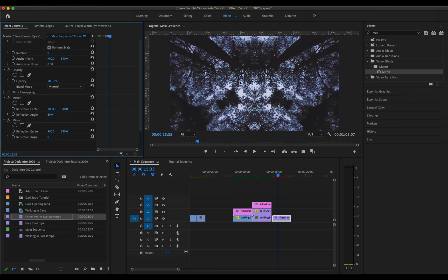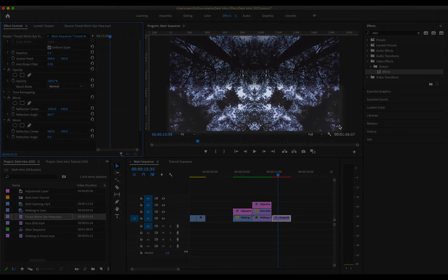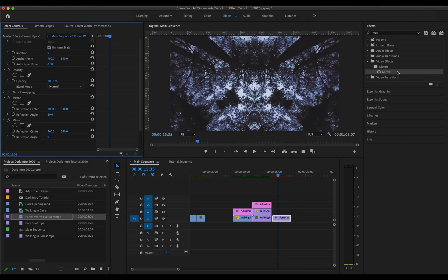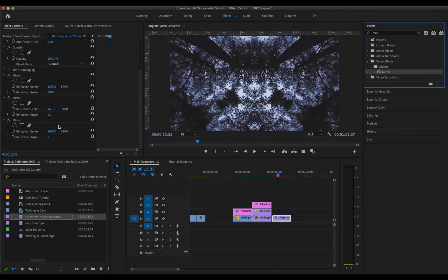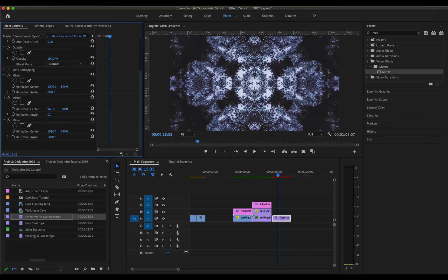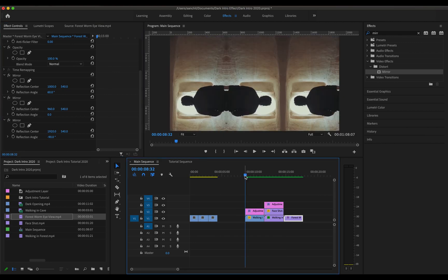Now the only thing remaining is to reflect this bottom part of the video on this part. So we will apply the mirror effect once again. And this time we will change the reflection angle to minus 90 degree. And this should give you the desired effect. We have rendered it and now let's see how all these three effects look like.